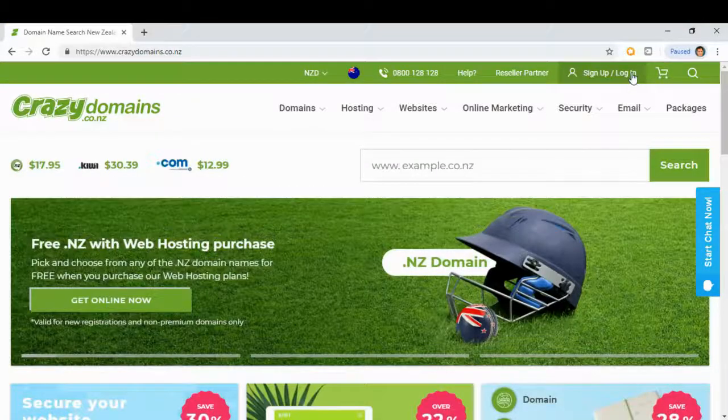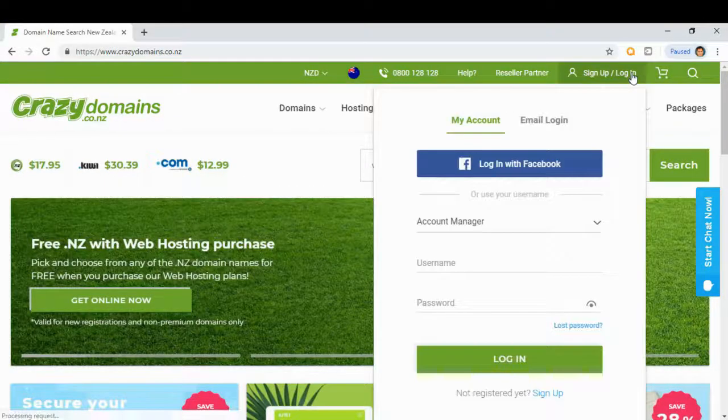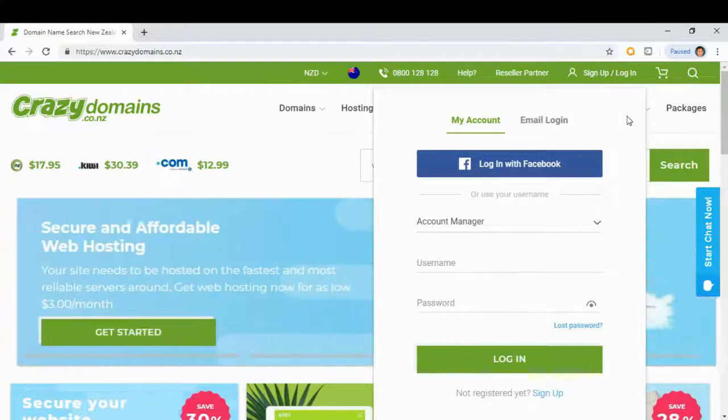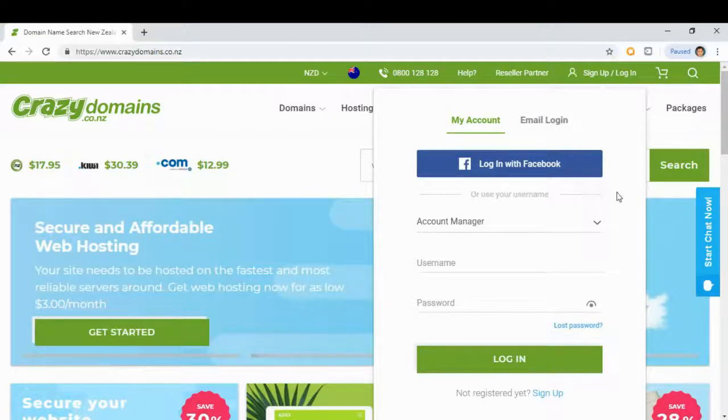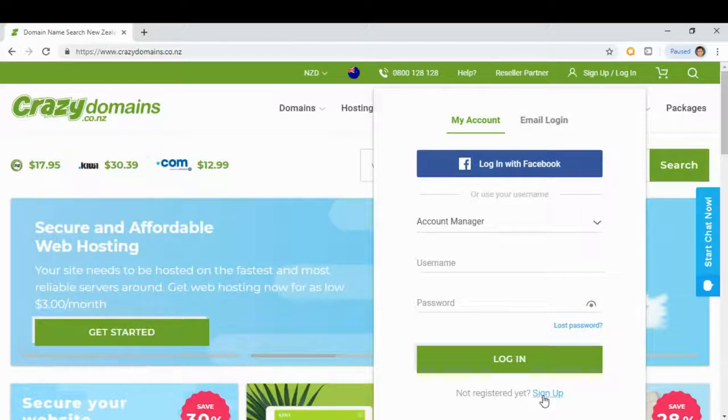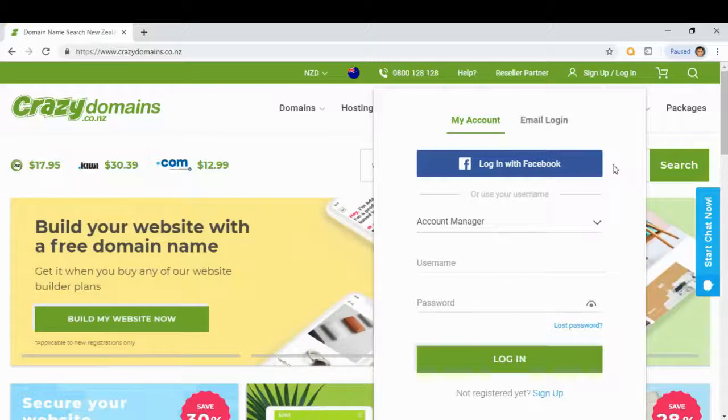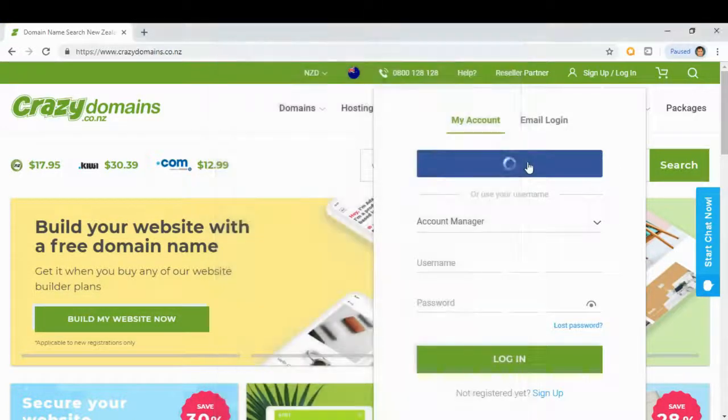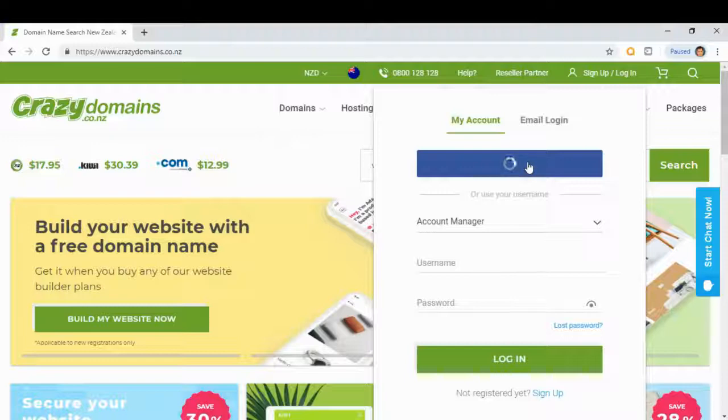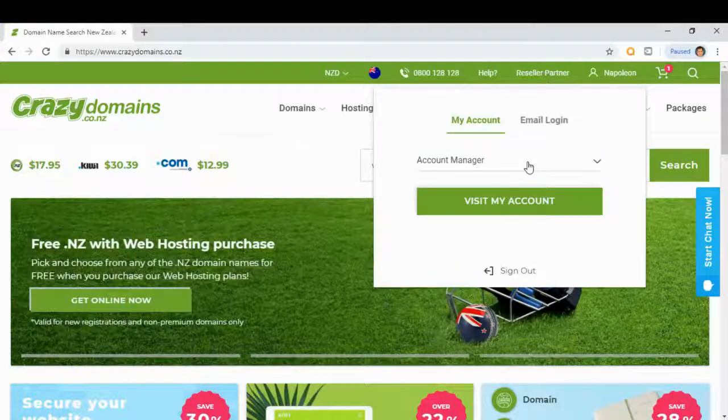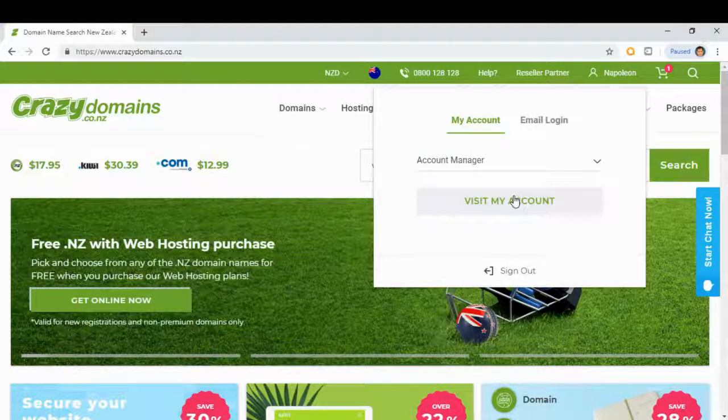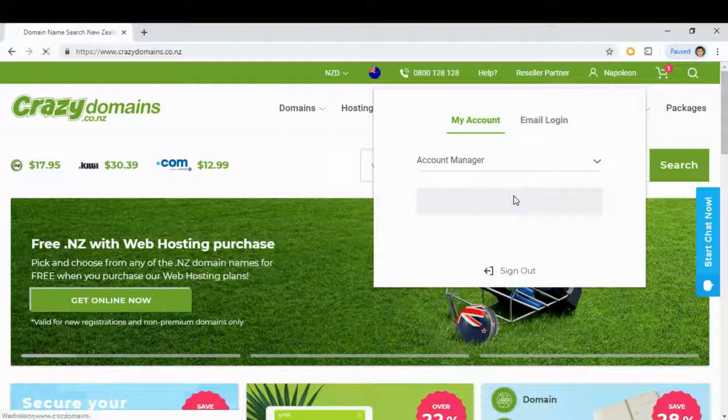If you don't have an account with crazydomains.com, you can just sign up for a free account. But in this case, I already have an account with crazydomains.com, so we'll just log in. We can log in using our Facebook account, so visit my account.